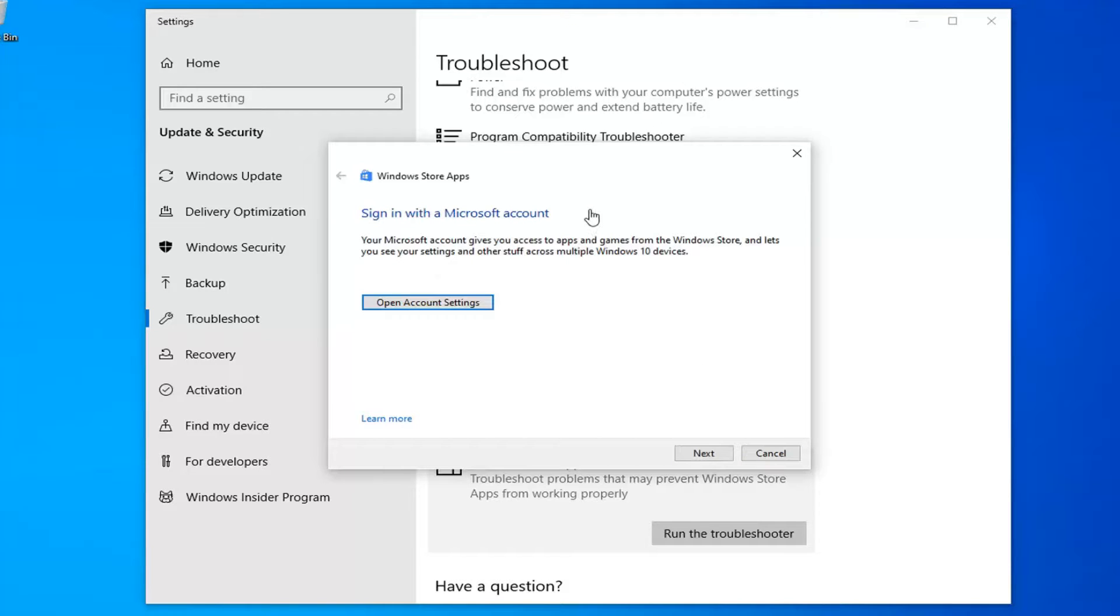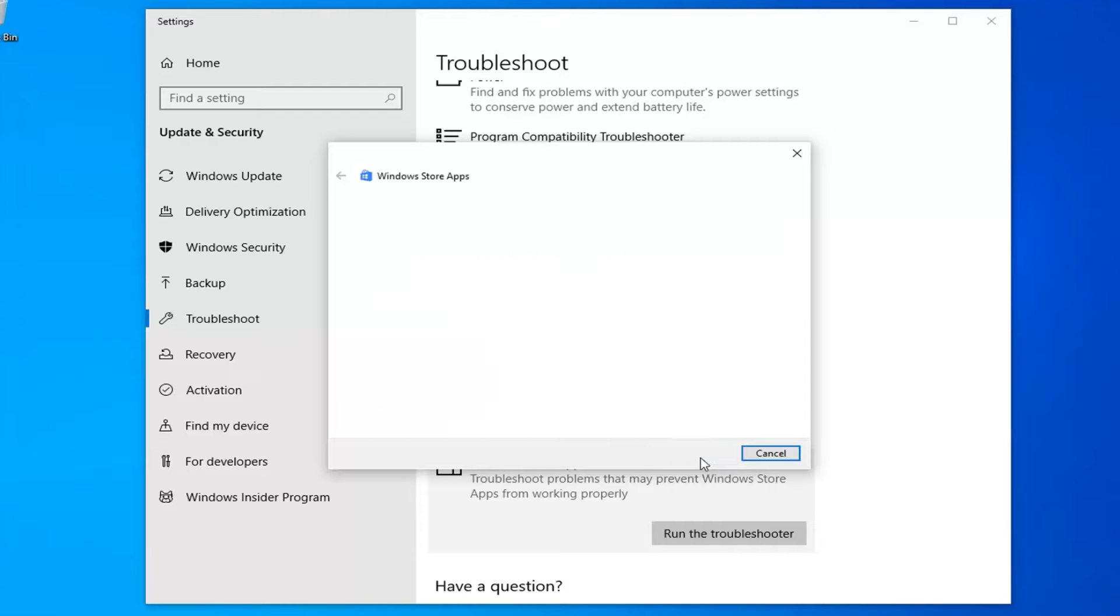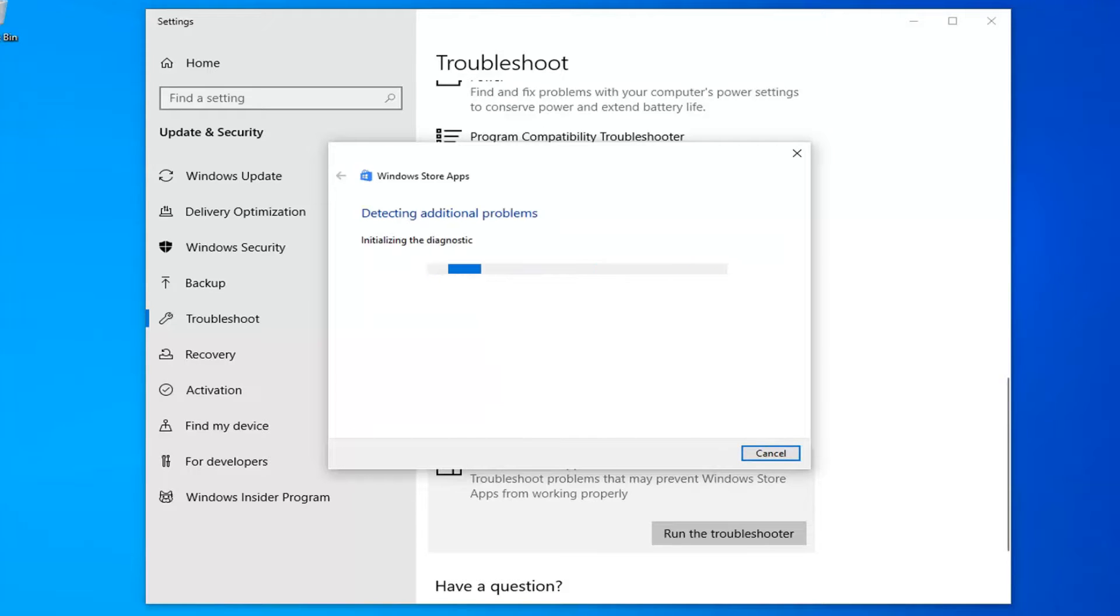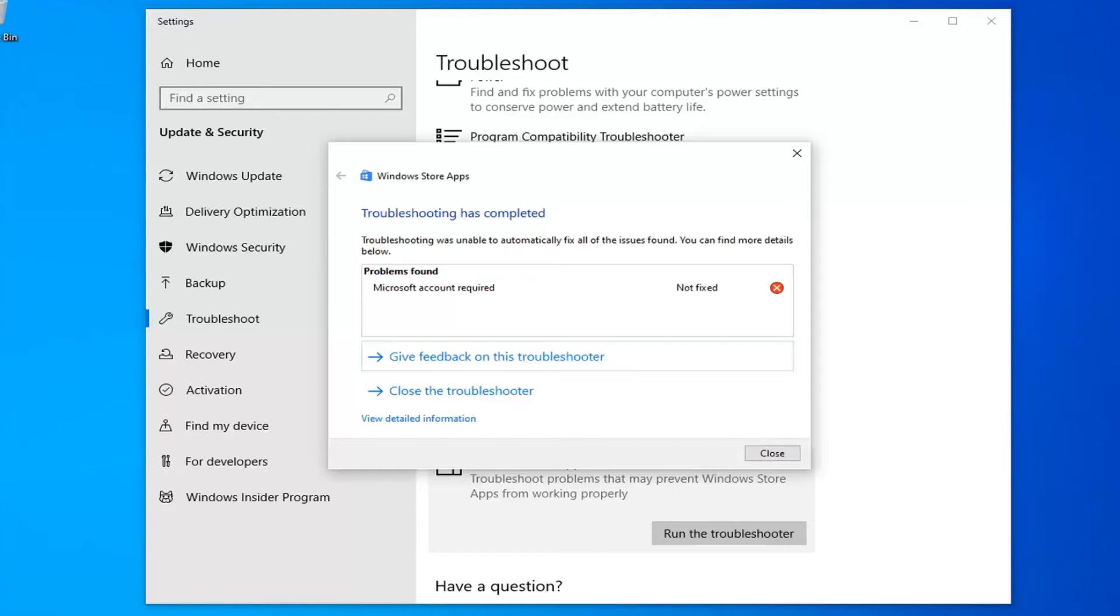If it gives you any suggestions, I'd recommend following along with them. I'm going to go ahead and select next. Again, follow along with whatever it suggests here. I'm going to close out.